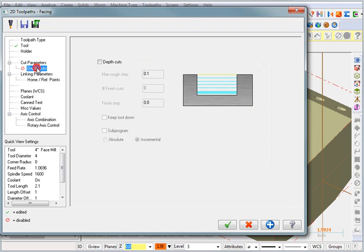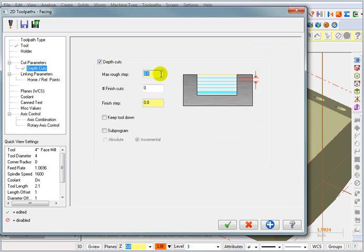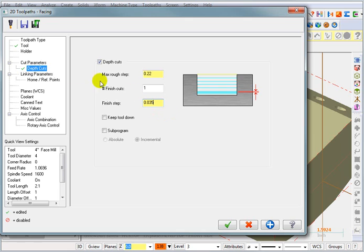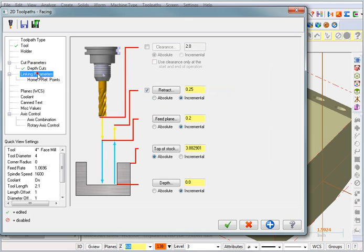For our depth cuts, we'll tell it that we want to take depth cuts of 220 thousandths per cut. And we'll take one finished cut of 35 thousandths at the final depth. For our linking parameters, I want to set a real high clearance on here, because I want it to go up to this clearance before this part indexes. This is what's going to keep the part from hitting the tool when the rotary table turns. I'm going to set that to eight inches.